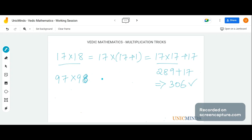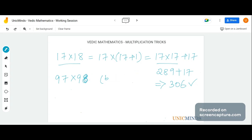In such a case we use what we call the base multiplication method in Vedic mathematics. The base has to be a power of 10 — so 10, 100, 1000, 10,000, and so on — and you take the base that is closest to the numbers you are multiplying. For 97 and 98, the base we take is 100, which is 10 squared, because these numbers are close to 100.